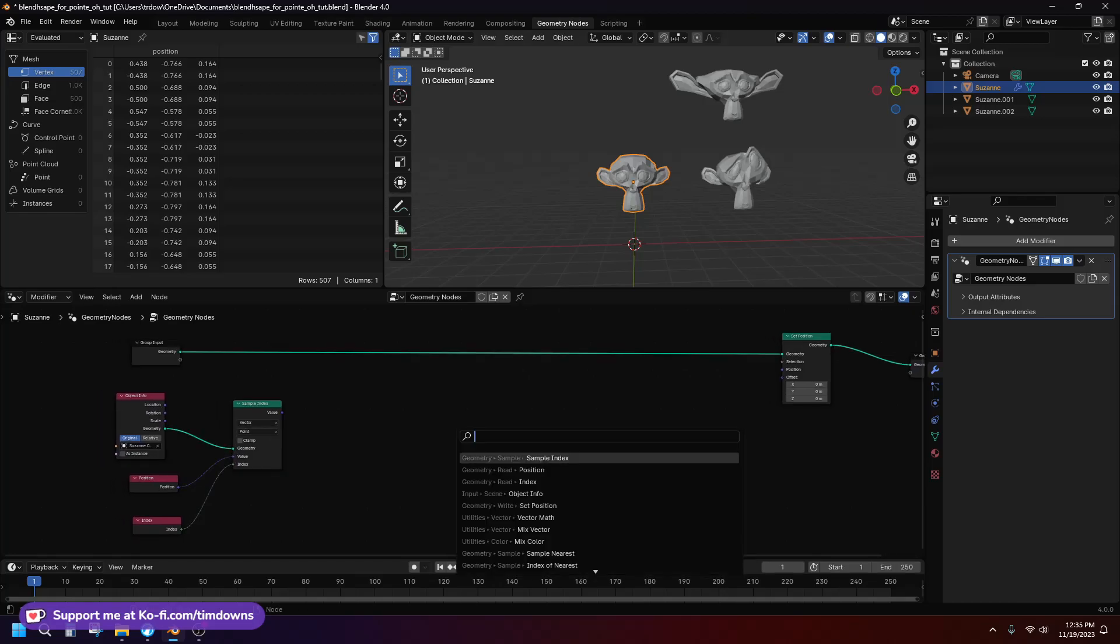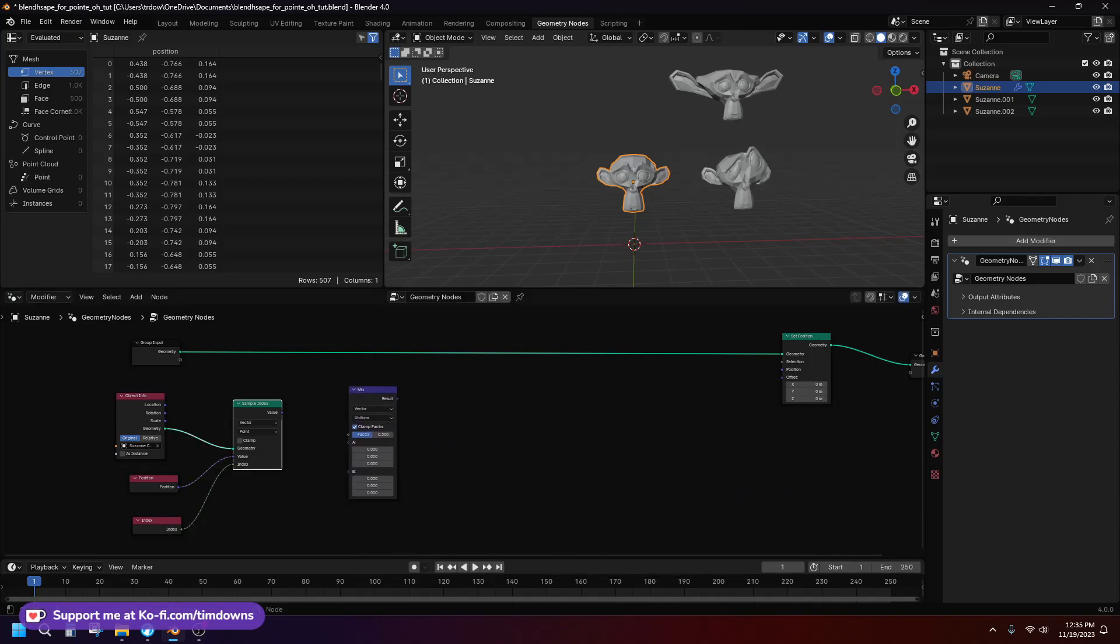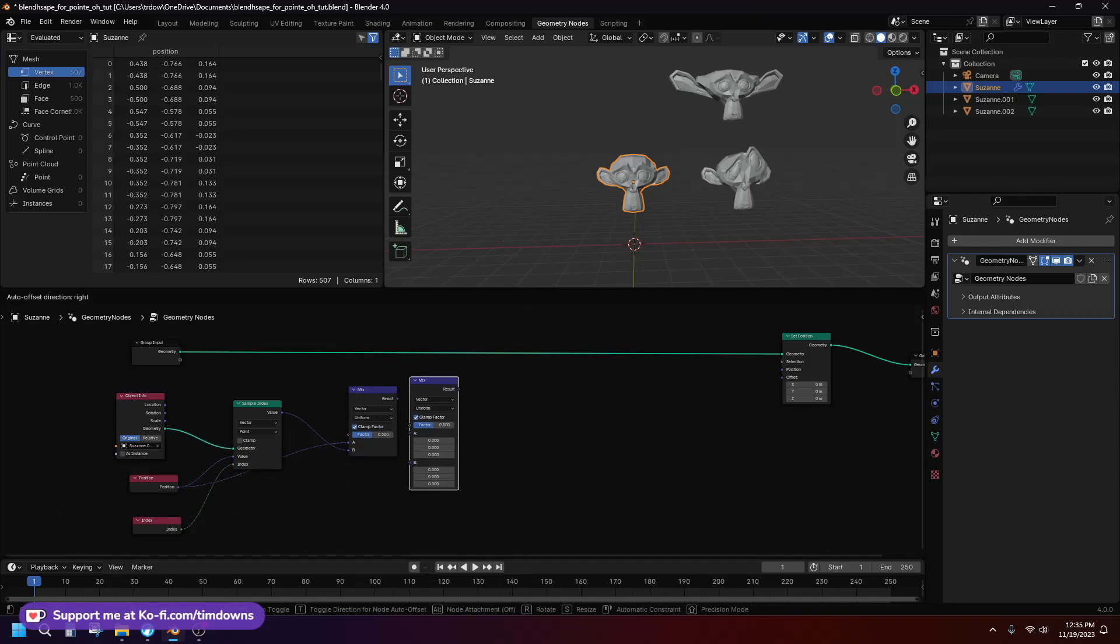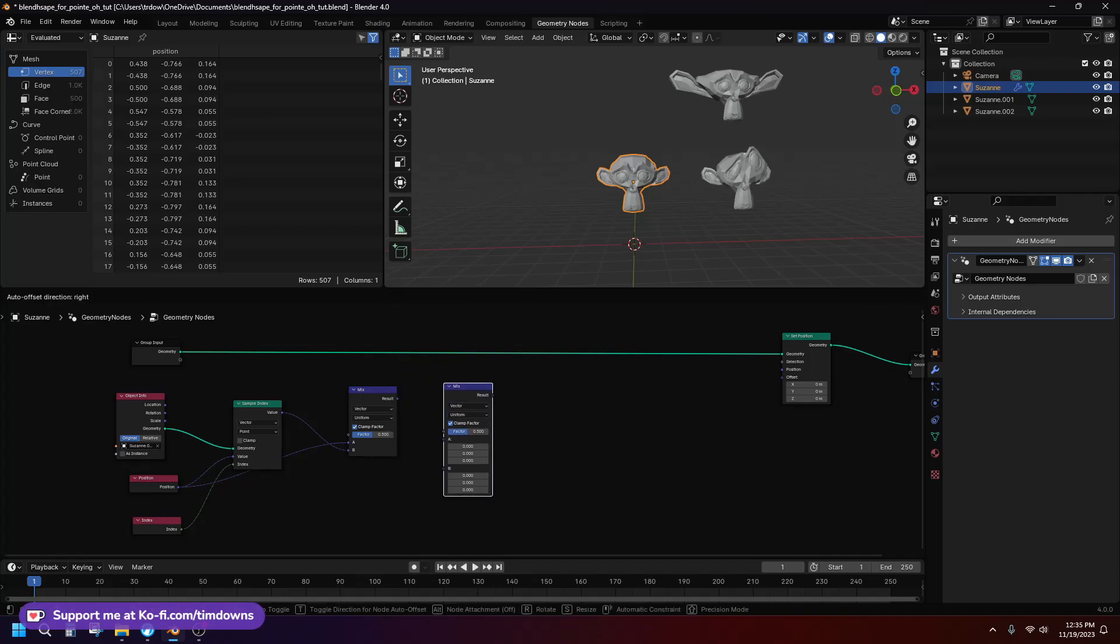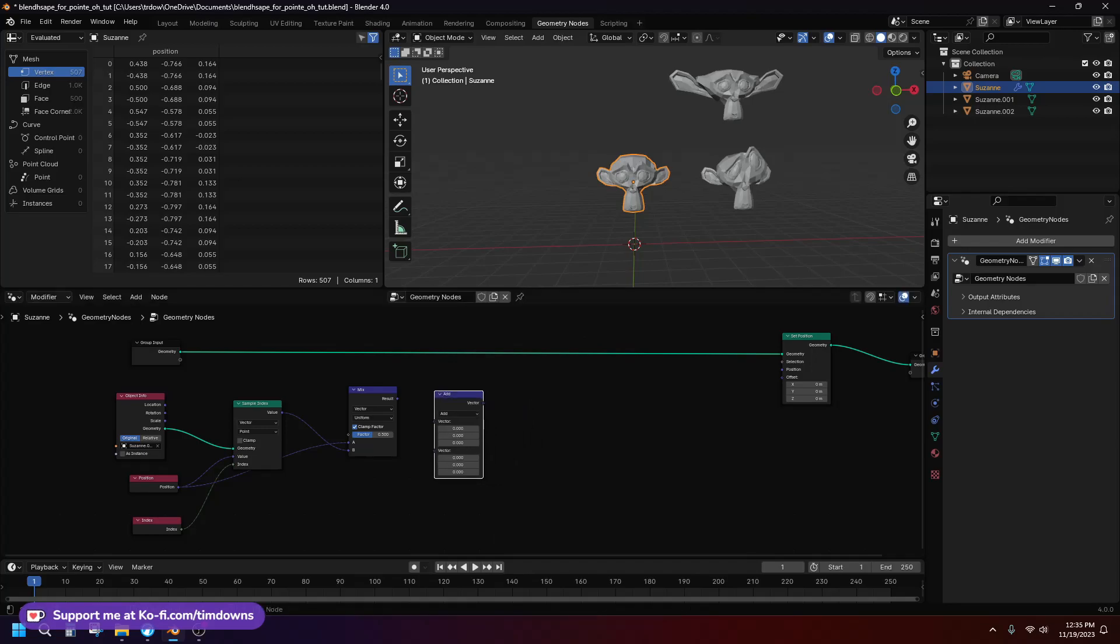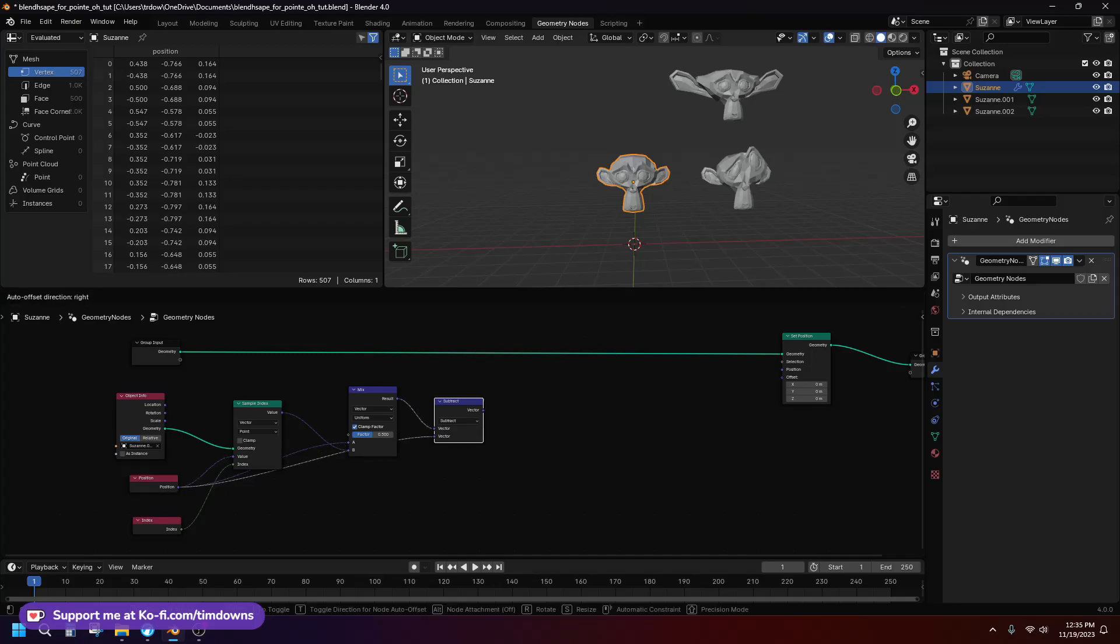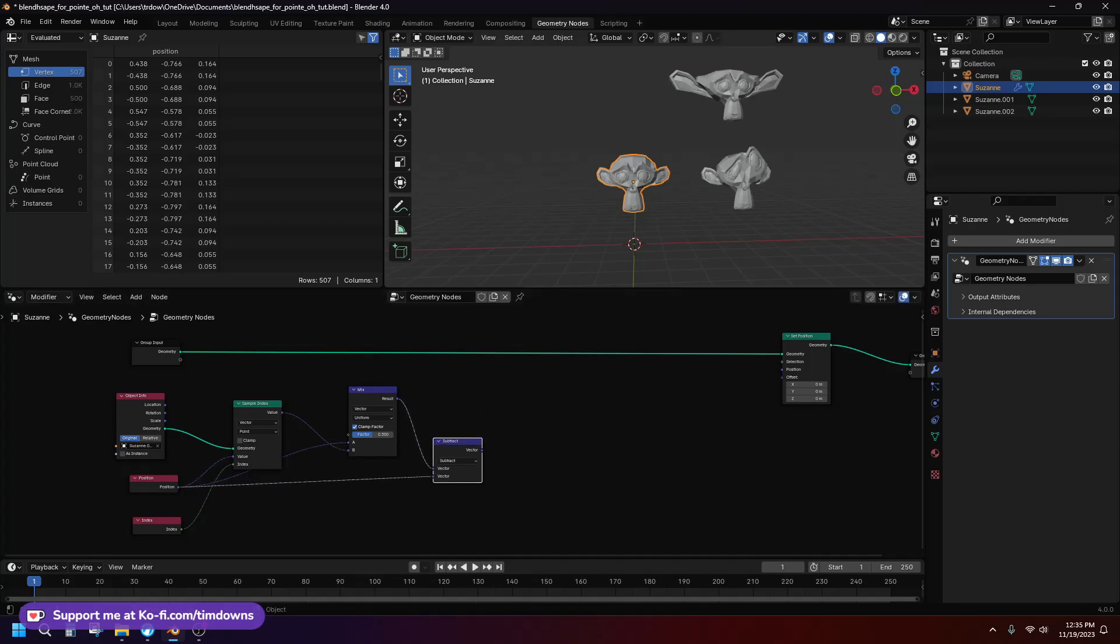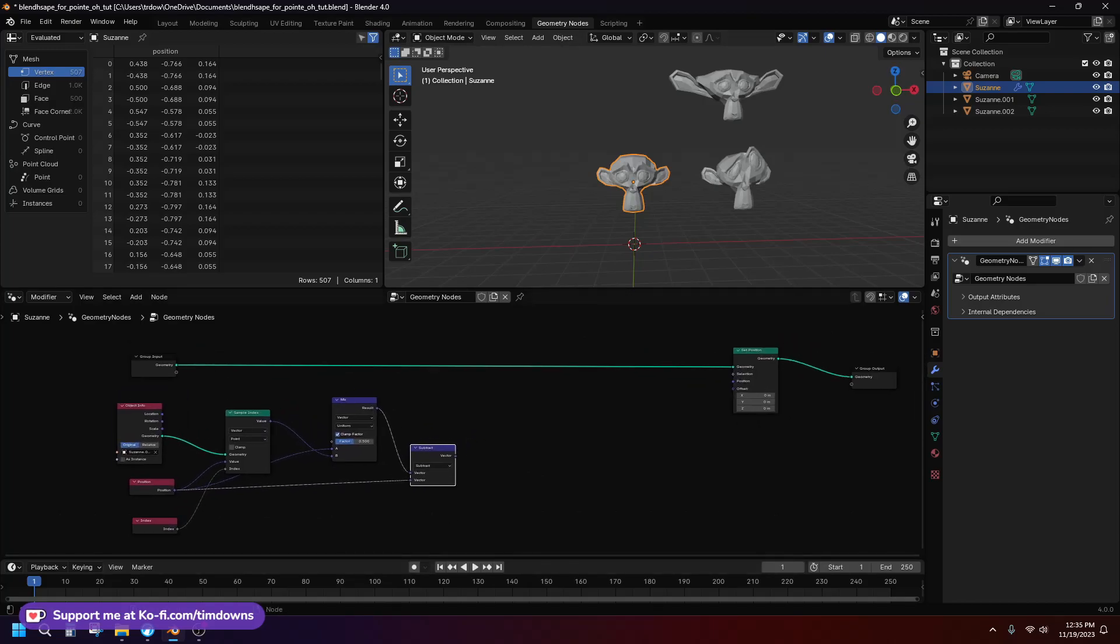So, we're going to use mix vector and put that here, and input position here. And then we're going to actually, no, not duplicate that. We're going to need vector math, and put this here, and input our original. And we're going to subtract. We're subtracting all the remaining information about geometry position between these two models, which is otherwise identical.